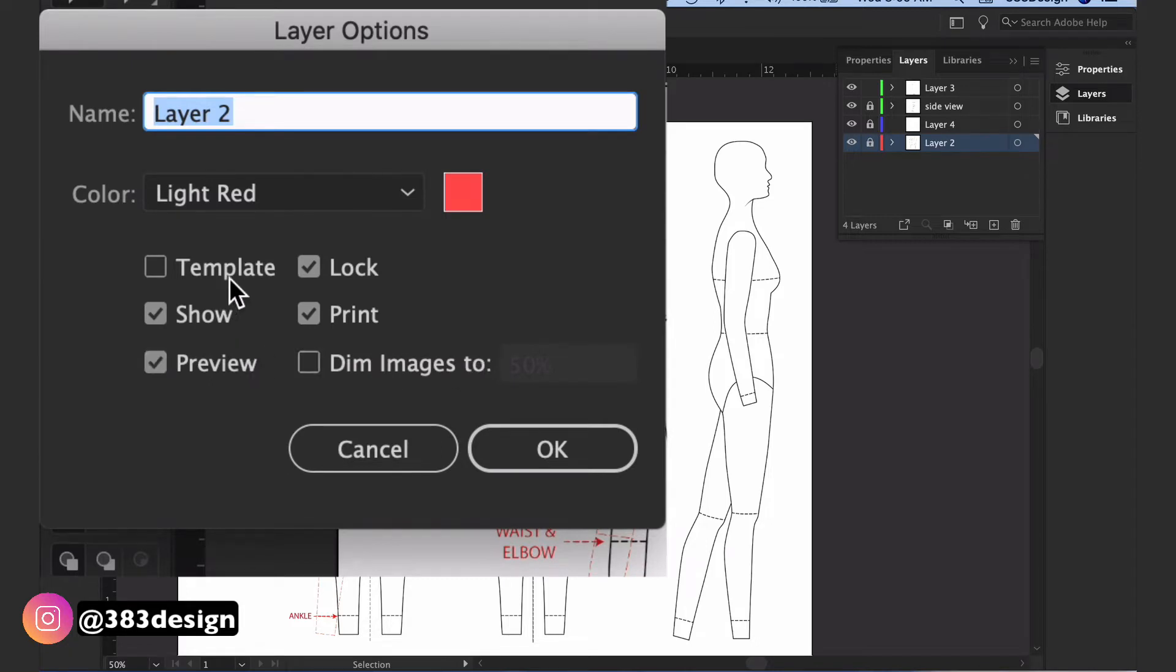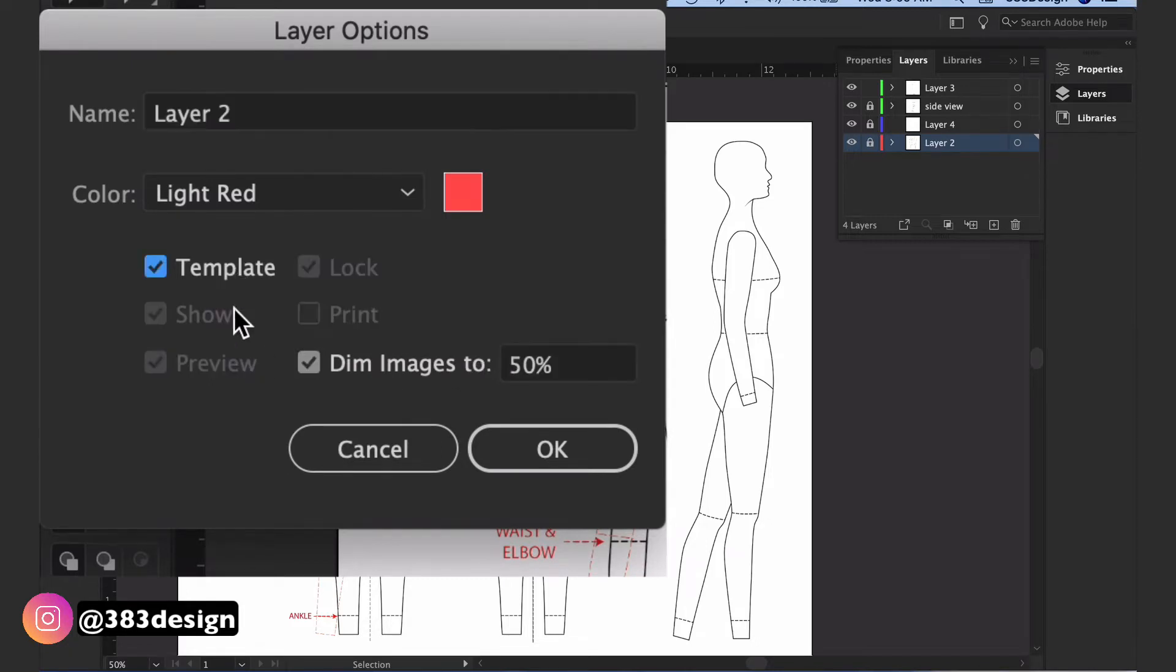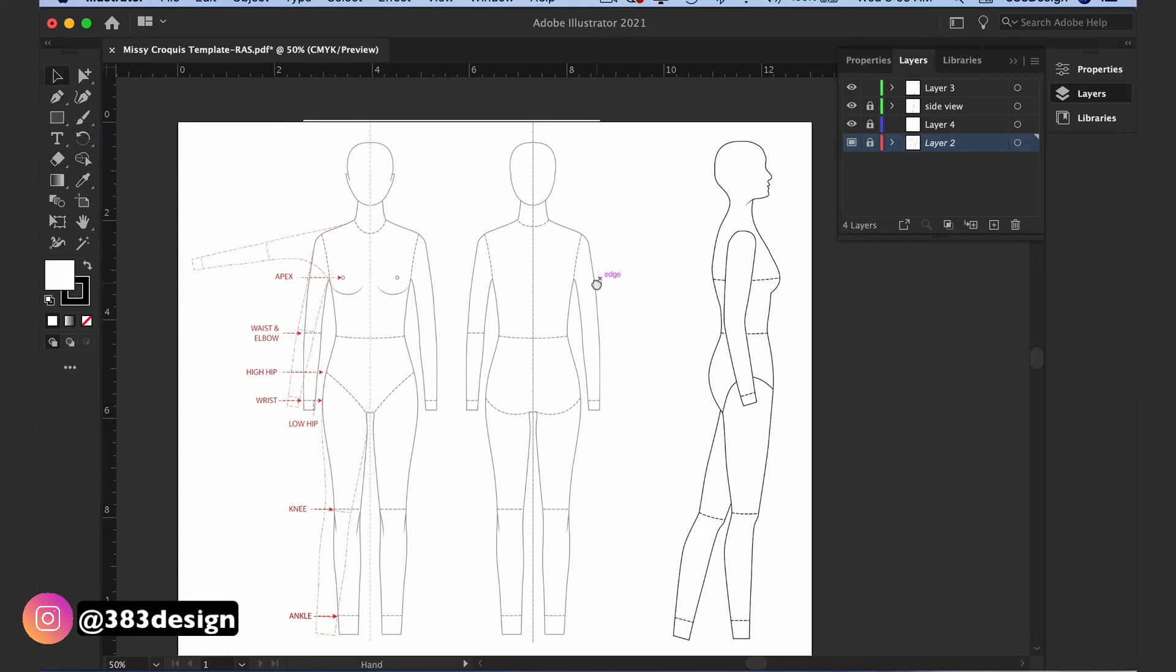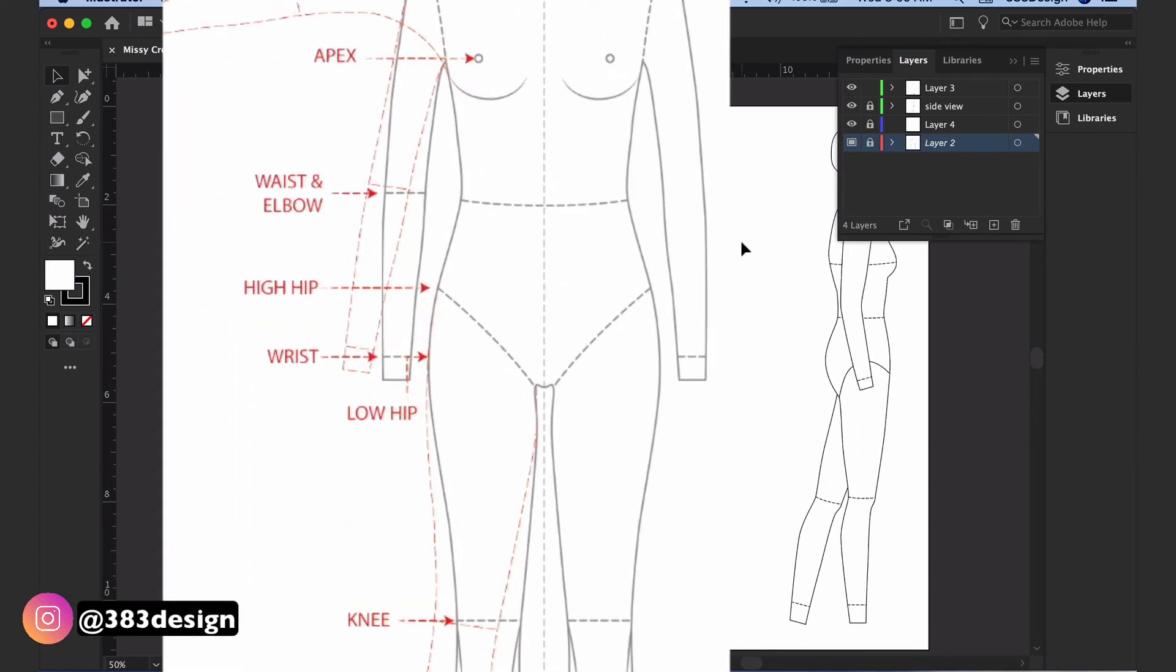You'll also notice that I have dotted lines and callouts to indicate key points on the body. This is always helpful to ensure that your drawing is proportional and accurately reflects the fit, expression, and intent.